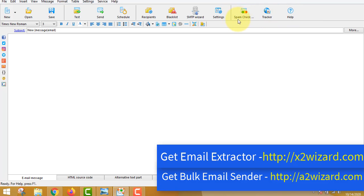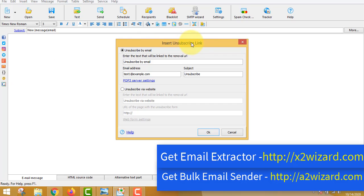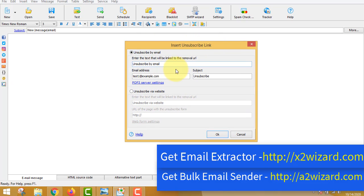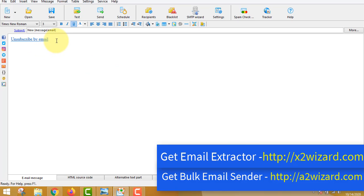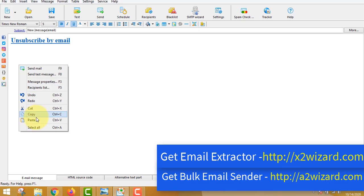This bulk email sender from a2wizard.com is the best one I use — it has a tracker and a spam checker so your emails reach the inbox. When sending emails, make sure you include an unsubscribe link because you are sending cold emails. Give people a chance to opt out so you don't act as a spammer. If anyone is not interested, they can unsubscribe and you should never email them again.